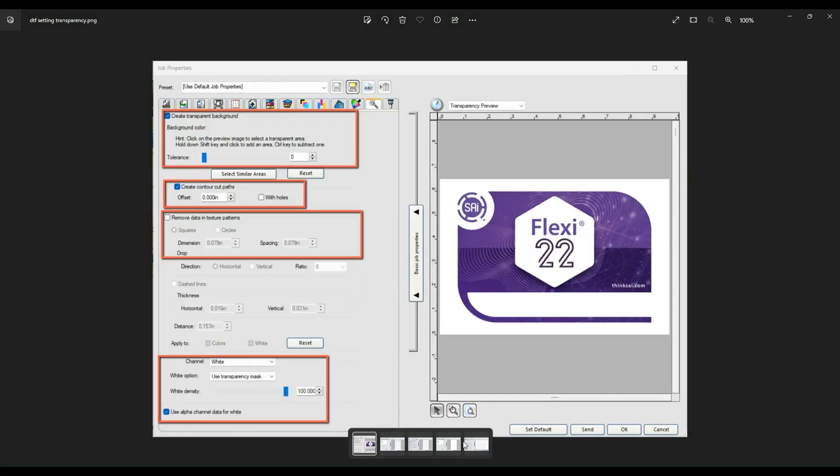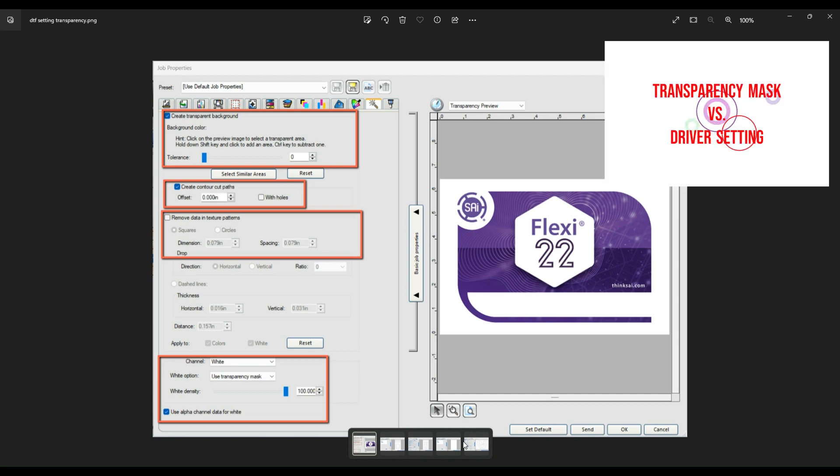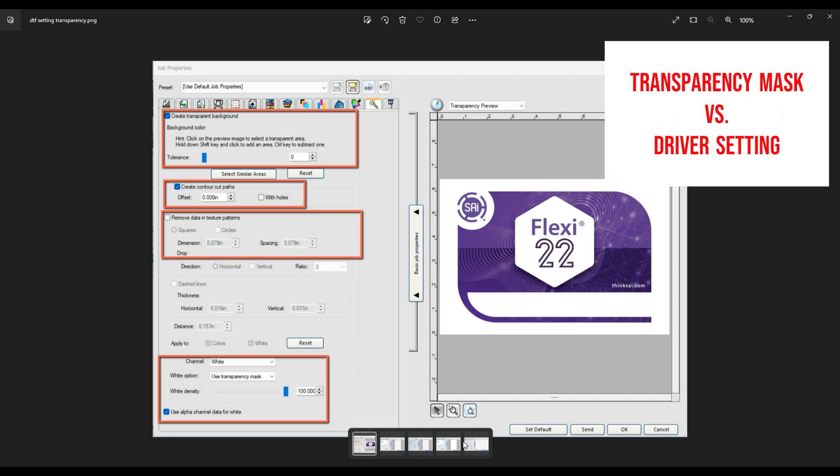Hey guys, thank you so much for tuning in. I just want to go over a few things related to the white ink and the DTF machine. I like to make these videos frequently, especially on topics that people are questioning all the time. Today we're going to discuss the white channel and the white option for the setting. Several effects can be done when you are preparing an image.